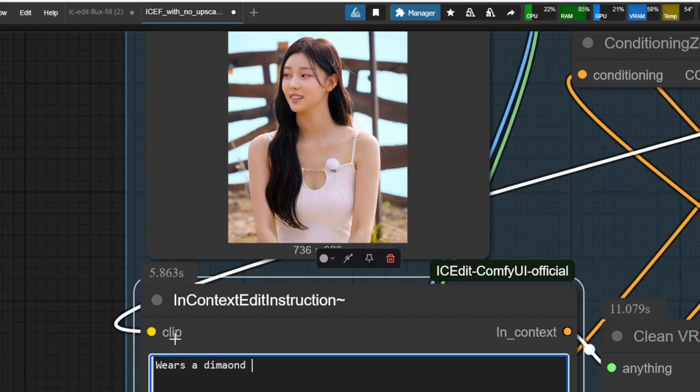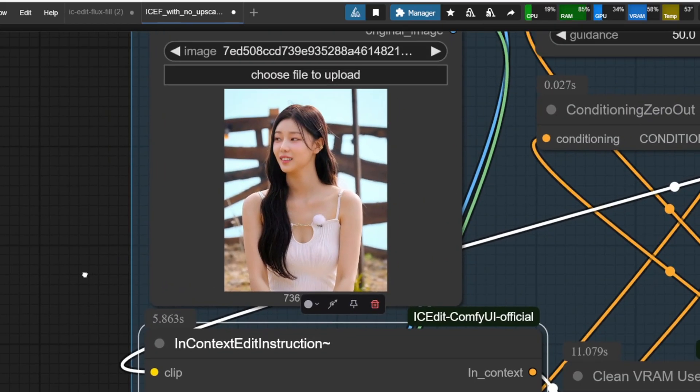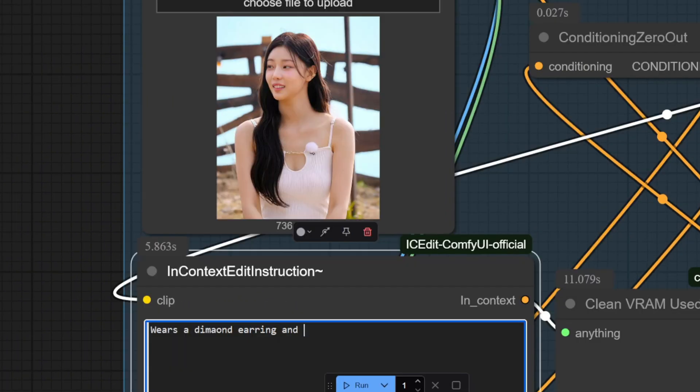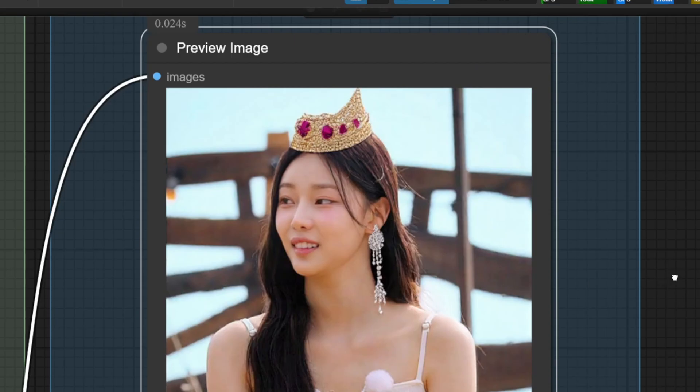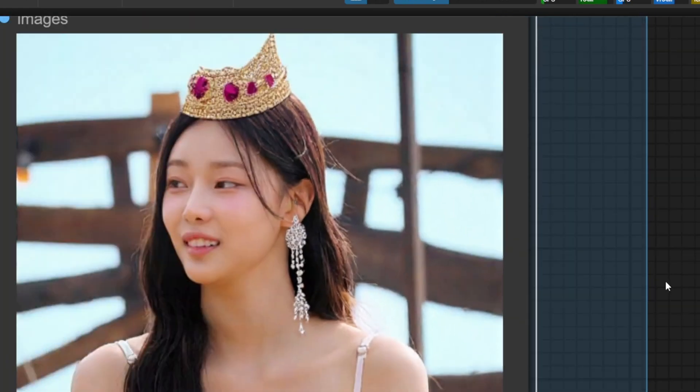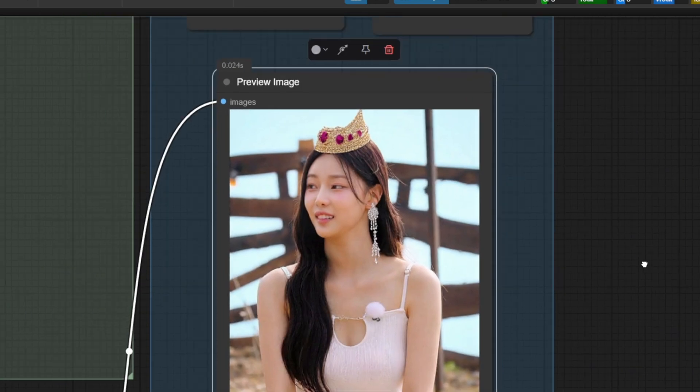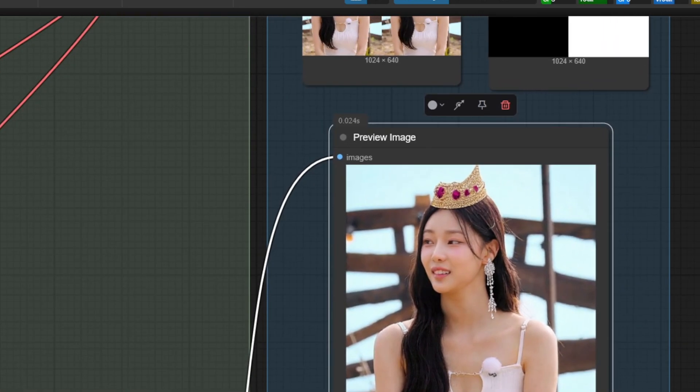Next, I'm going to try to add accessory to this original input image. I tried a prompt that wears a diamond earring and golden ruby crown, and this is the result that I got. You can see that oftentimes it's not really perfect. For example, this crown's position is not very good and the shape of it is messed up.